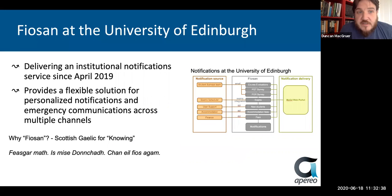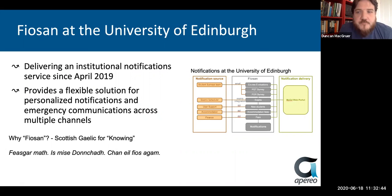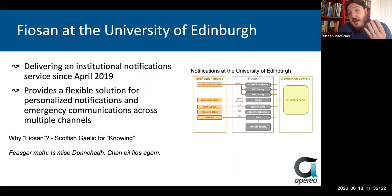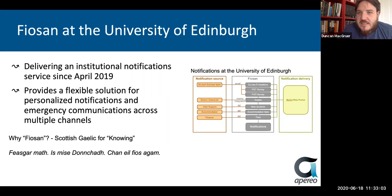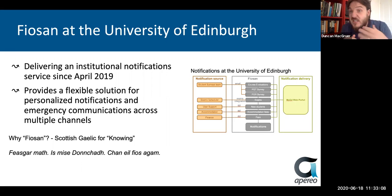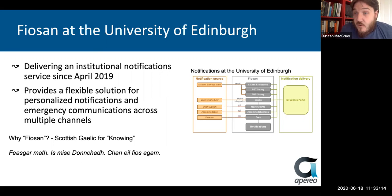FIOSYN at the University of Edinburgh has been delivering institutional notifications for just over a year now, since April 2019. It's built to provide a solution for personalized notifications and emergency comms for multiple channels. As you can see from the diagram, there are multiple sources of information coming in — things as simple as Excel files, but also some APIs and email sources that aggregate in the center and are then delivered out. At the moment our method of delivery is through our portal, through our uPortal MyEd.